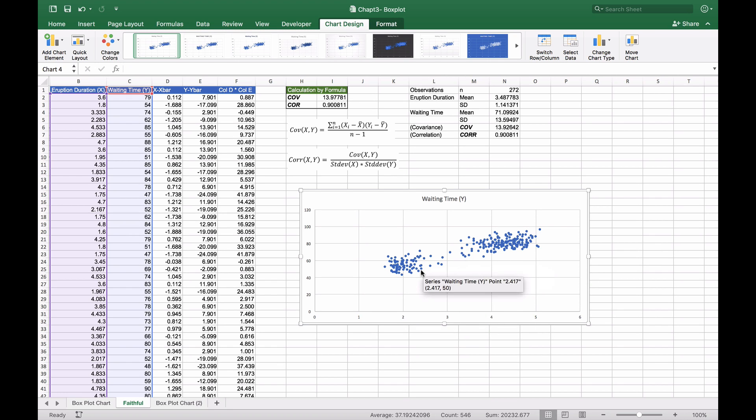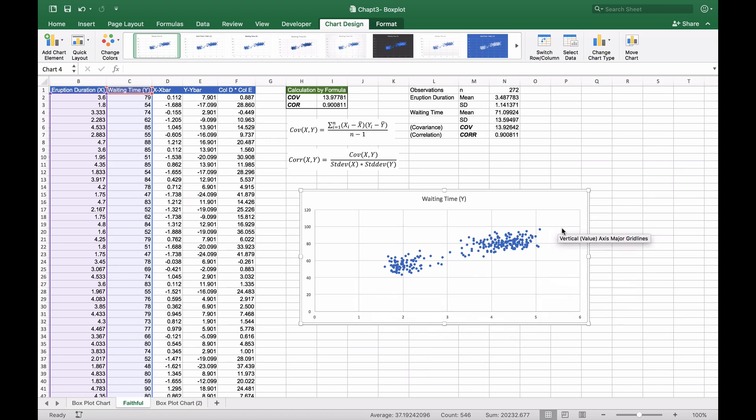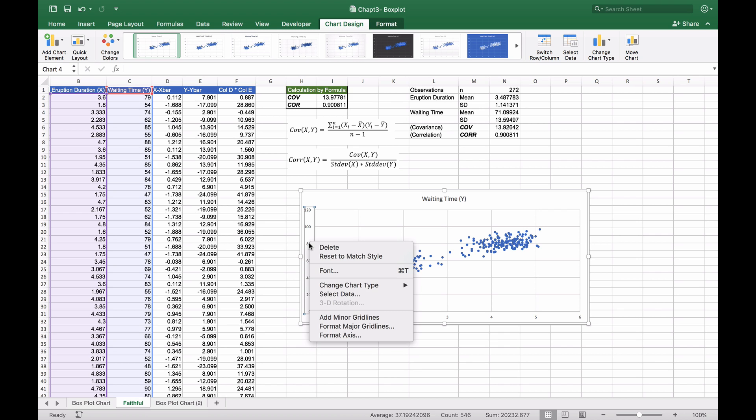We might want to change our scale to improve the appearance. We have a lot of white space in both areas that might hide some things, so we'll adjust it.